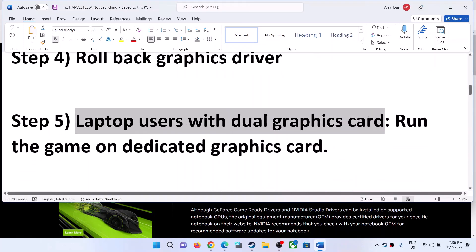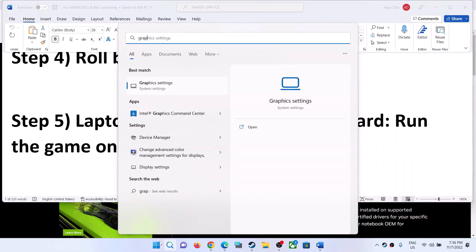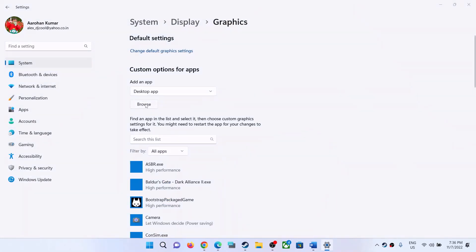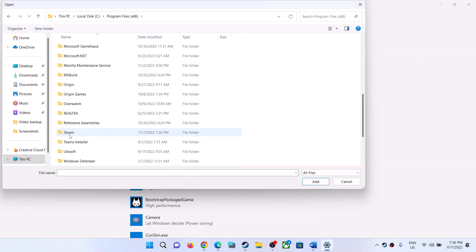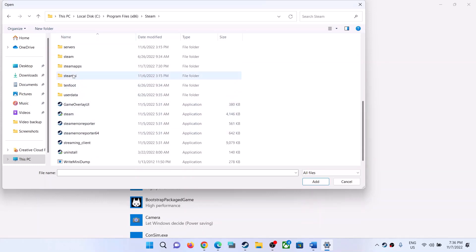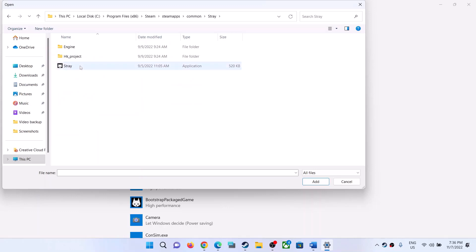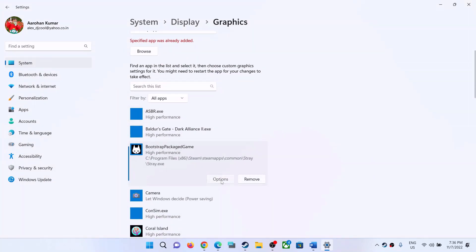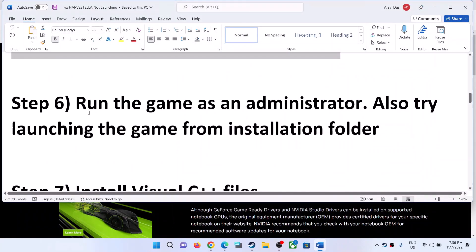The next step is for laptop users with a dual graphics card — make sure that you run the game on the dedicated graphics card. Type 'graphics settings' in the Windows search box and click on Graphic Settings. Click on Browse and go to the game installation folder. Open the Steam folder, Steam Apps folder, Common folder, and then the Harvest Trailer game folder. Select the game EXE file, click Add, then click on the game, select Options, select High Performance, click Save, and launch the game.